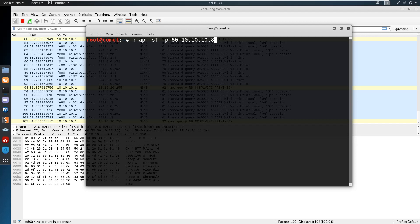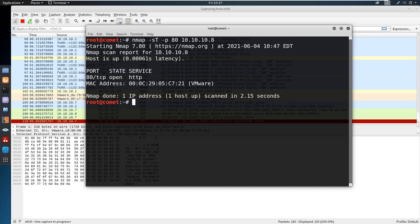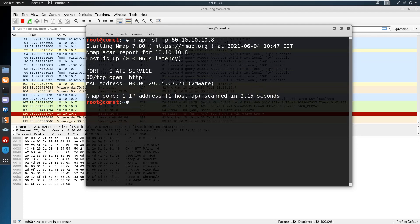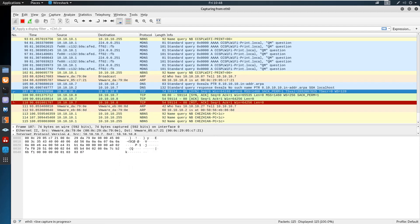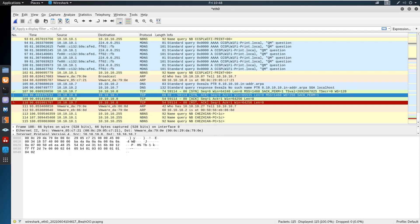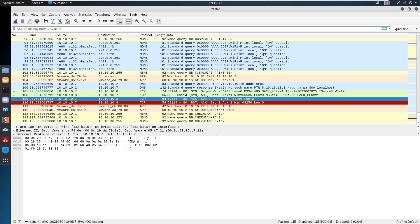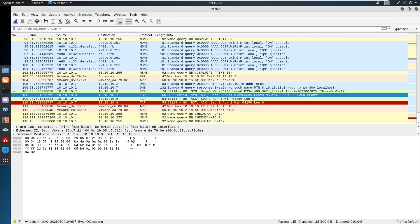The full scan performs a complete connection establishment. Whenever a connection is completely established, the firewall or IDS will create logs. We check whether packets are sent and received as expected. From the attacker machine to the target a SYN packet is sent, for which we get SYN-ACK, and then the attacker machine sends ACK. Once the attacker receives the SYN-ACK, it means the target service is available. If the target service is not available, we will not get SYN-ACK — we will get RST instead.